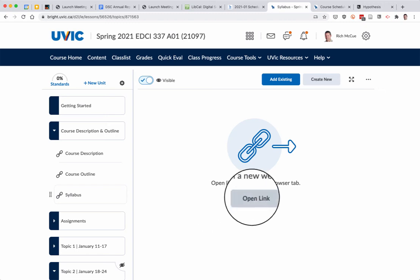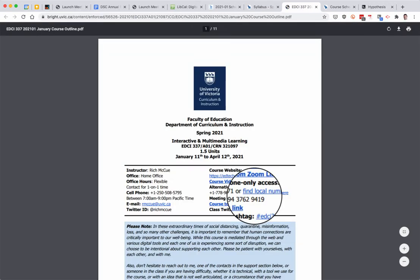Then click on Syllabus, and then click on Open the link, and that will open up our syllabus.